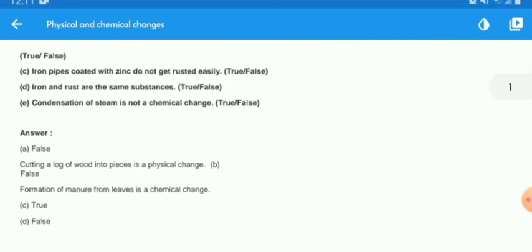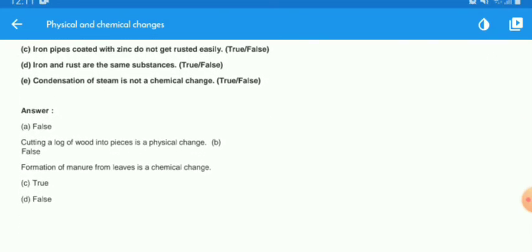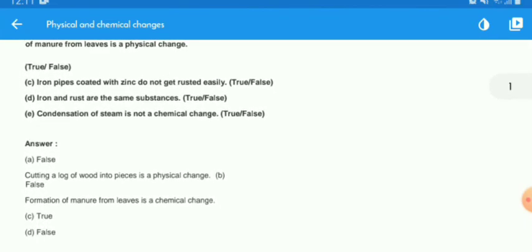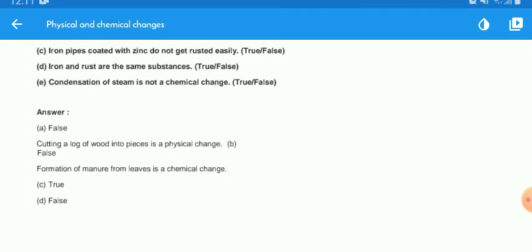Now the solutions. The first answer is false — cutting a log of wood into pieces is a physical change, because it is a change of shape and size. The second answer is also false — formation of manure from leaves is a chemical change, because new substances are produced and it is not reversible.